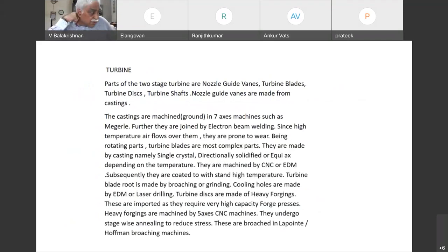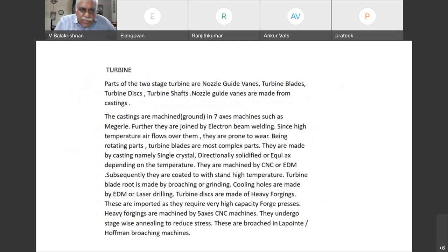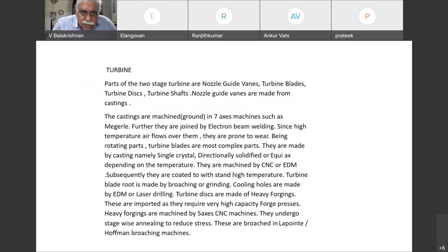Now we'll go to the turbine. Parts of a two-stage turbine are: nozzle guide vanes, turbine blades, turbine discs, and turbine shafts.